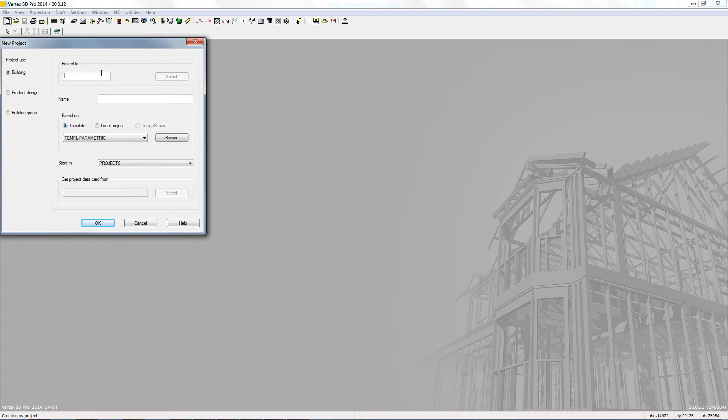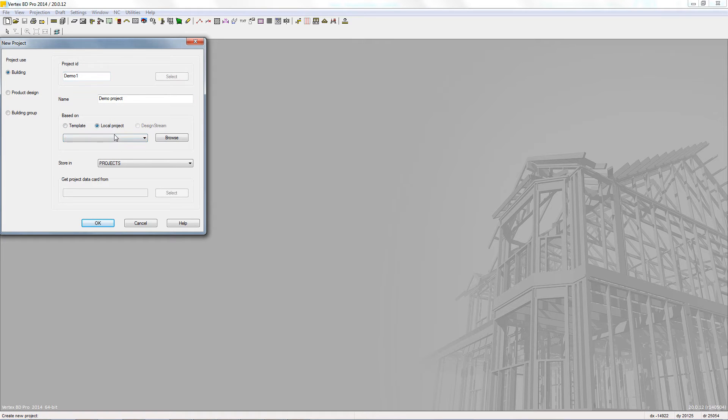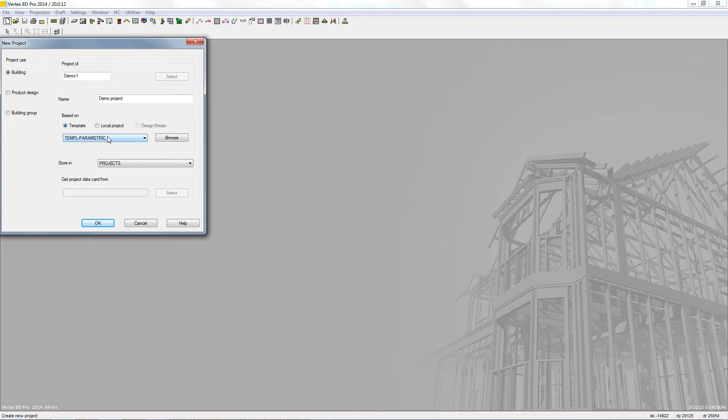In Project ID we can give the project a short identifier with the name field allowing us to get a bit more descriptive. The Based On field allows the user to copy an existing or local project, so in this case we will use a parametric template which will allow us greater control over the Z levels.